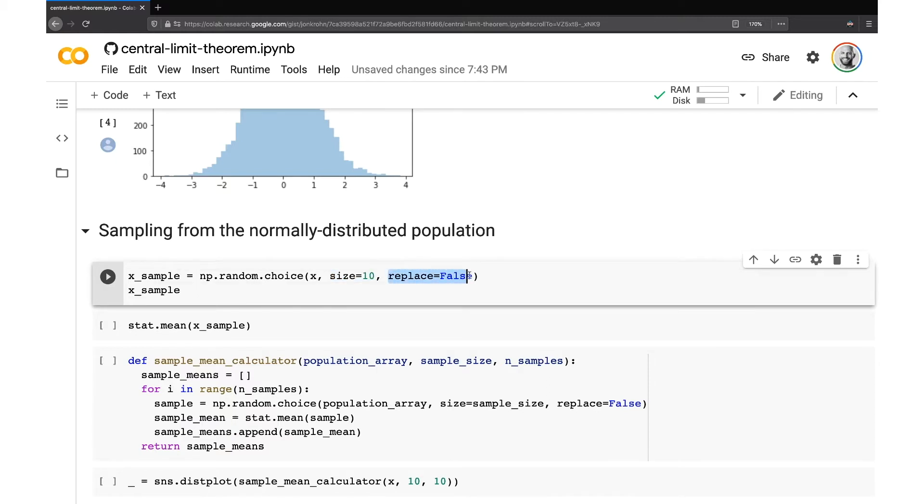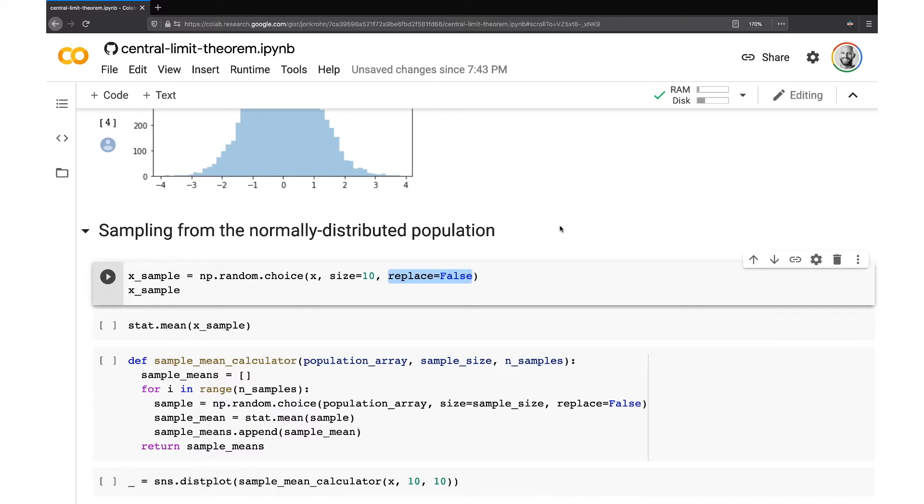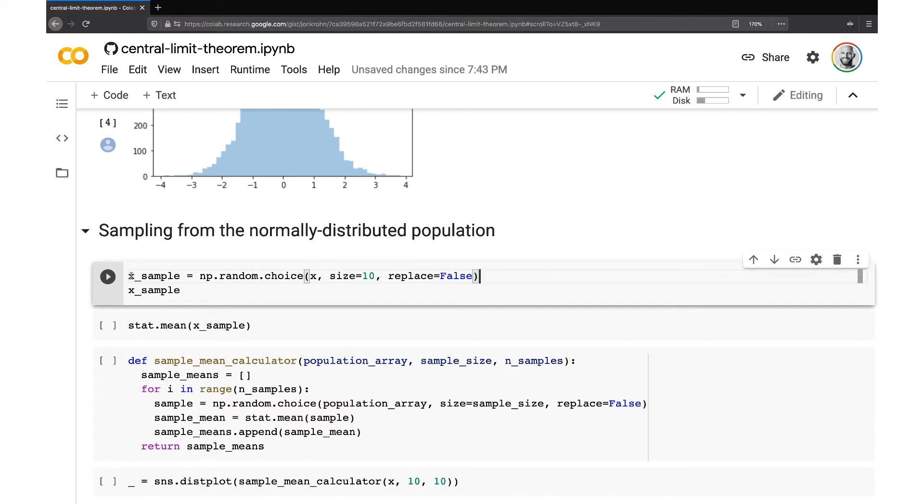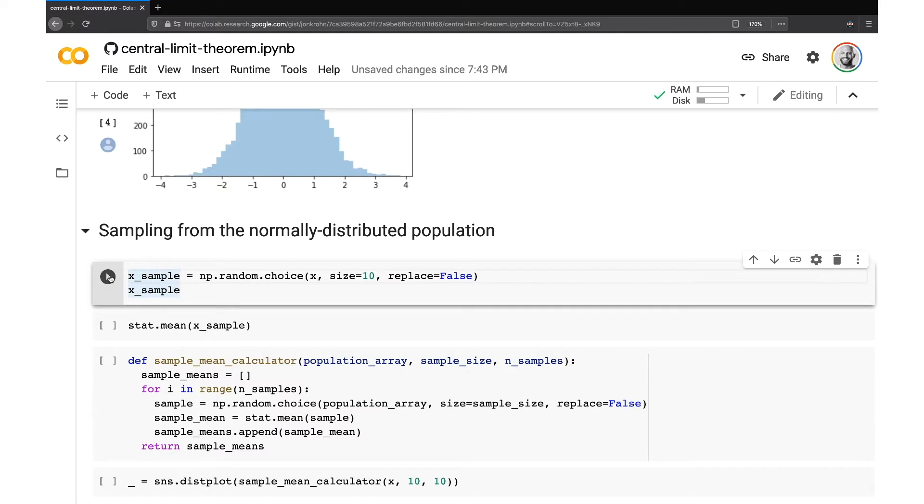And I have this replace argument set to false. This means that we're sampling without replacement. So we're grabbing 10 values out of the 10,000 and that leaves kind of in the pot to be sampled later, 9,990. It means that if you were to set replace equal to true, then you could in theory keep resampling the same values out of your population. And we don't want to do that. You tend to do it without replacement.